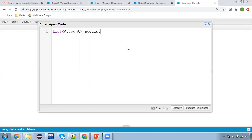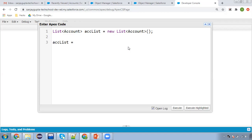First I'm going to create a list of Account: accList equals new List of Account. Always remember that whenever you query records, you store them in a list because there may be chances you are acquiring multiple records. Whenever you write SOQL, you need to use square brackets.